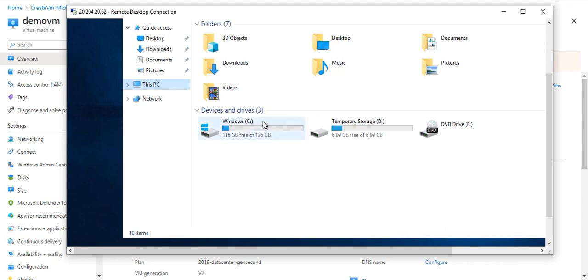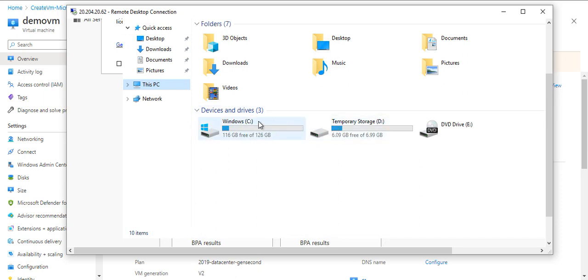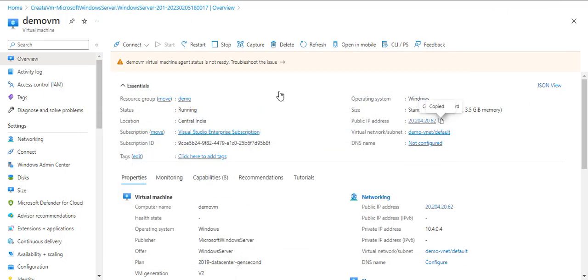As you can see, in C drive and D drive we don't have any encryption or BitLocker icon here, because it's not encrypted for Azure Disk Encryption. That's what we have to do now. I'll minimize this.